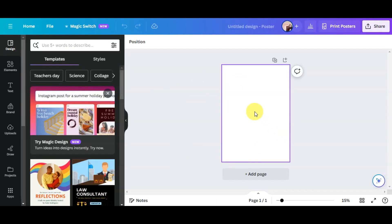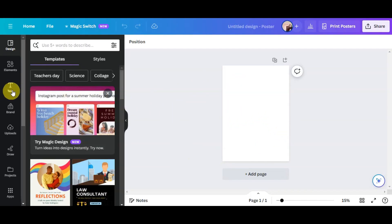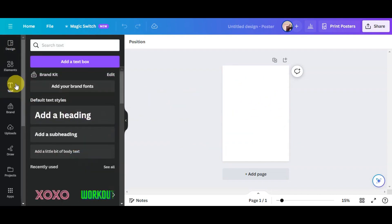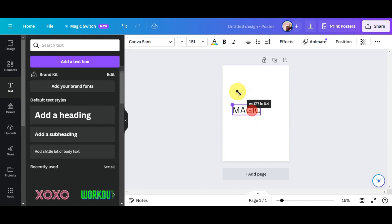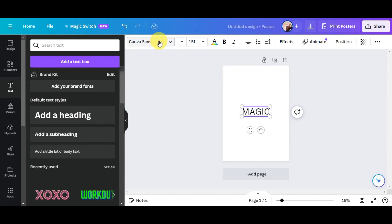To proceed, choose a template and you'll be redirected to the canvas. To use Magic Morph, first add text to your canvas. Click on 'Text,' choose a text style, add a text box, and type your text. For this example, we'll type 'Magic' and then resize it to make it bigger.